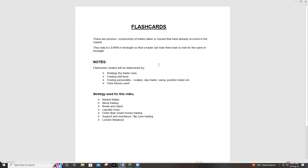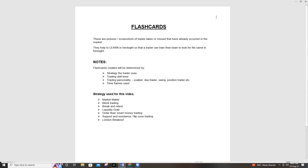Today's video is a promise I made about creating my flashcards. I wanted to share my flashcards from last week and people asked me to do a video on it. So what's a flashcard? Basically, a flashcard is a photo, a picture, a screenshot of trades that you've taken or trades that you've missed, but that have already occurred. It's a picture you print or save on your computer or phone to train your brain — to show your brain a setup.